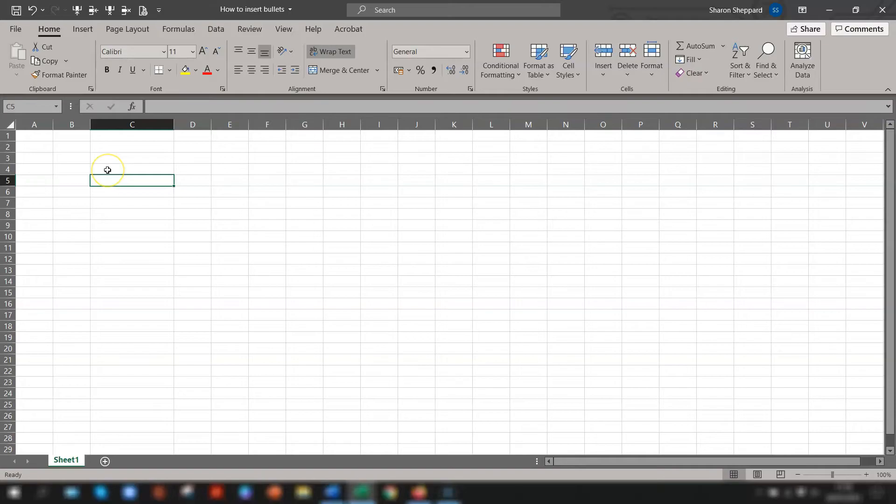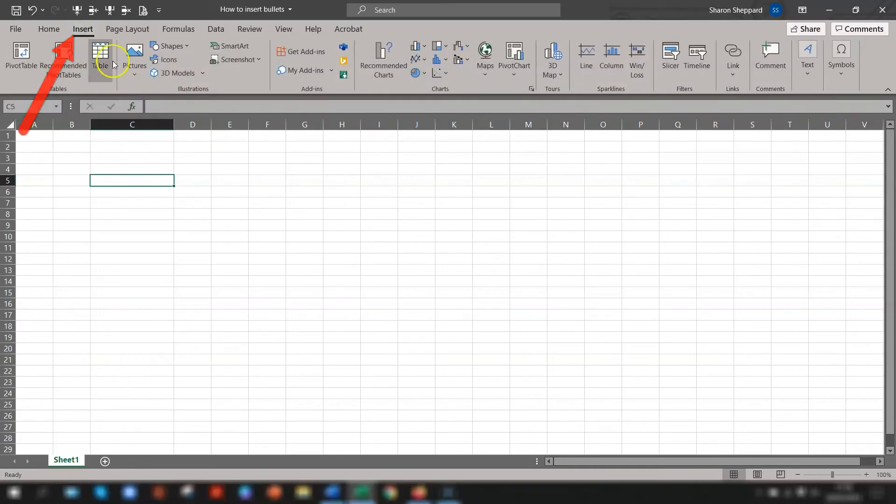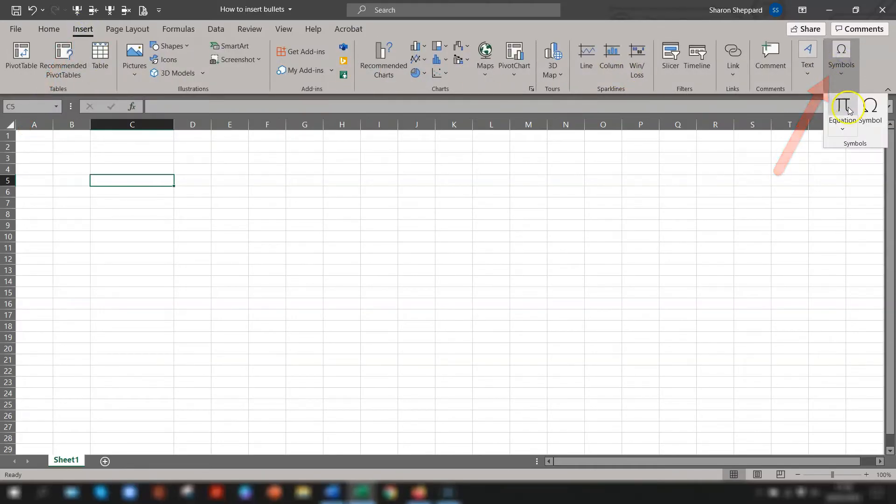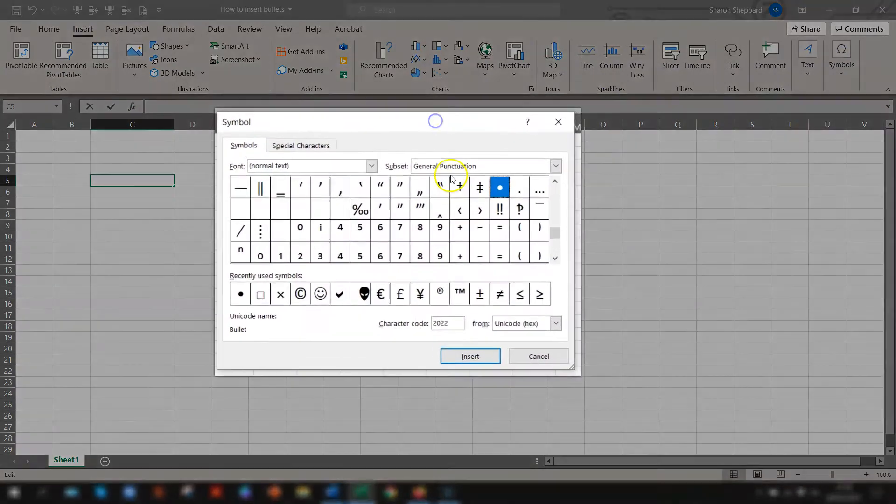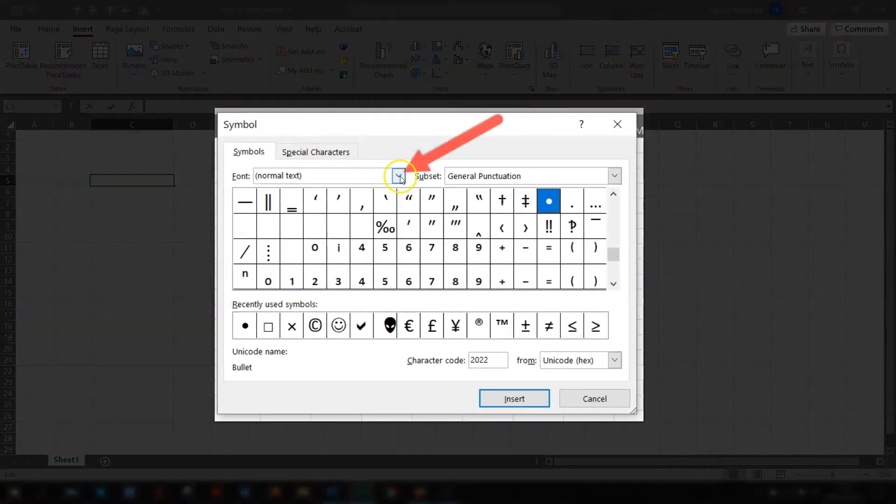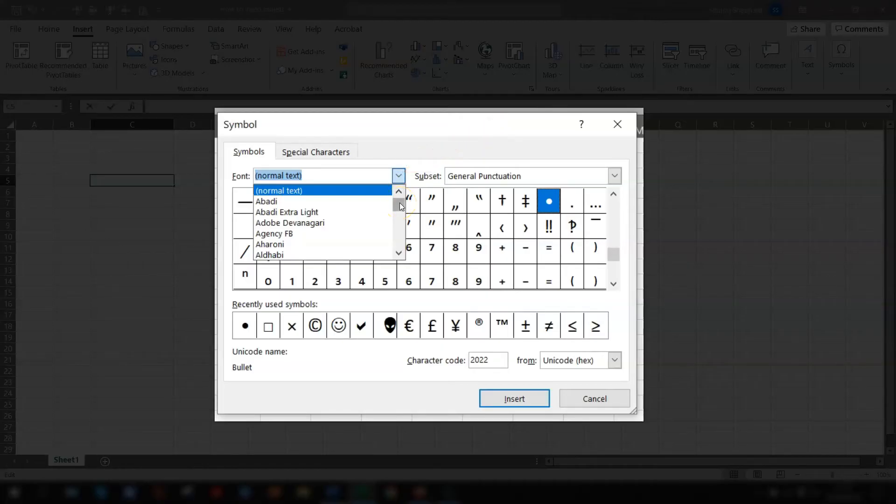The second way is using the ribbon and if you want fancier looking bullet points then you would do it this way using the symbols. First put the cursor in the cell where you want the bullet point to go, click on Insert in the ribbon, go right across to the right hand side to Symbols and click Symbol. So you can see here this is the symbol menu.